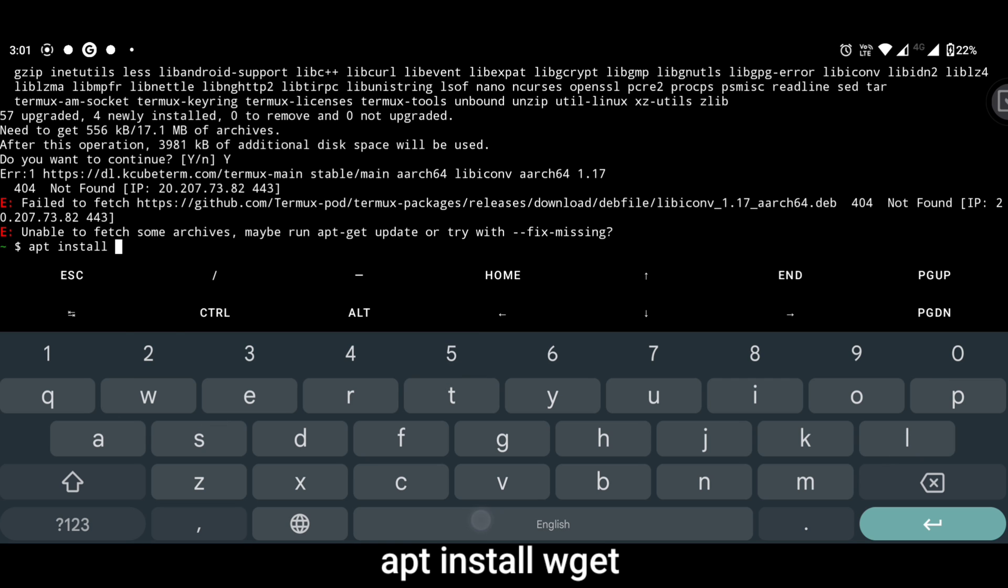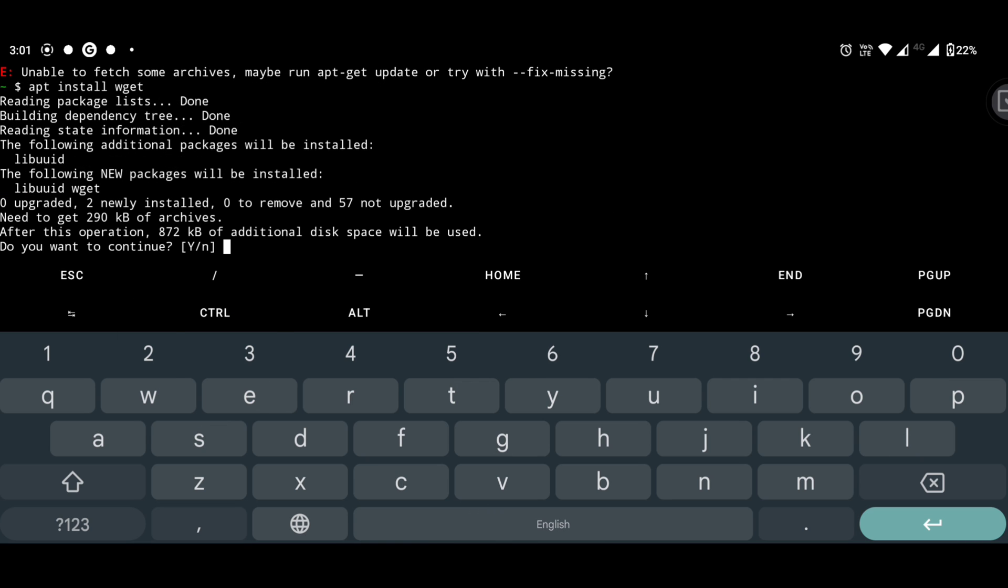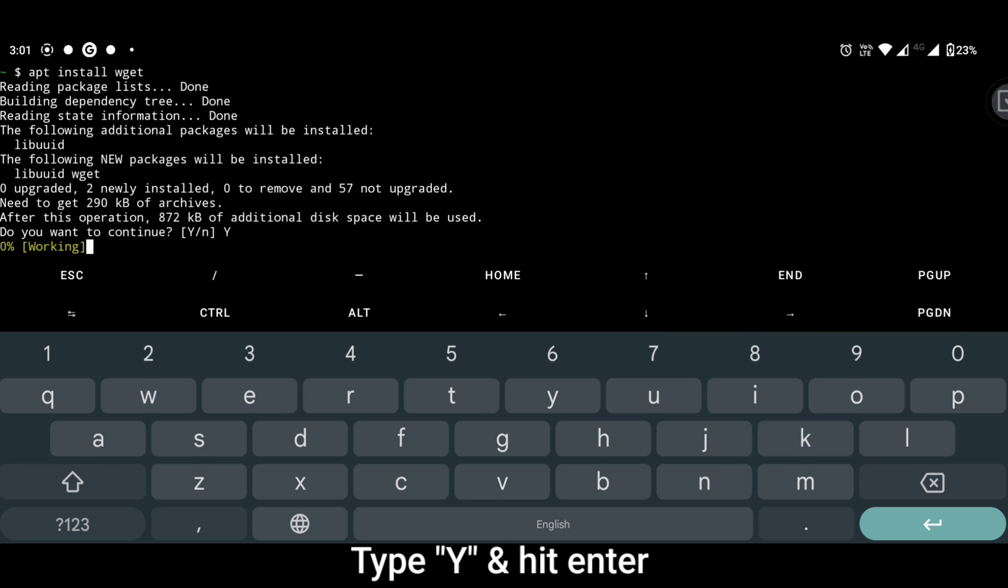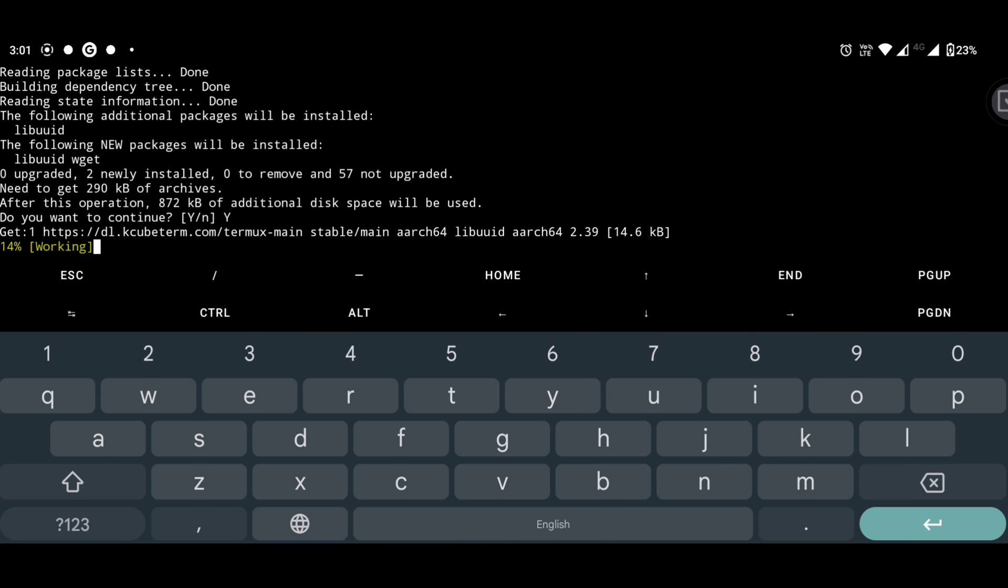Now we will install git. For that, type apt install git and hit enter. Type y and hit enter blindly.